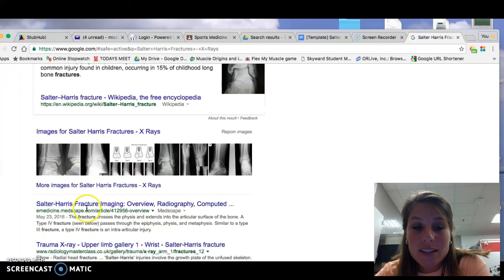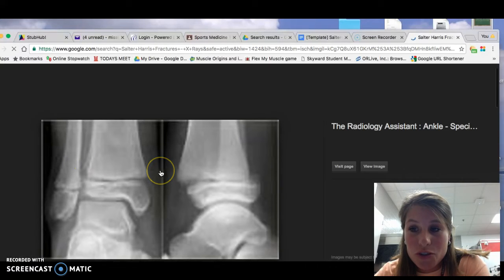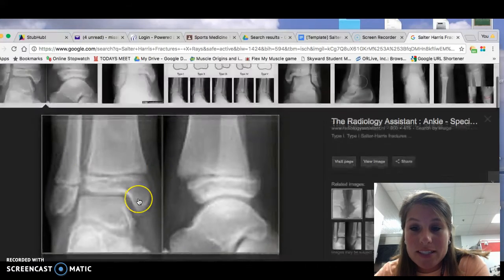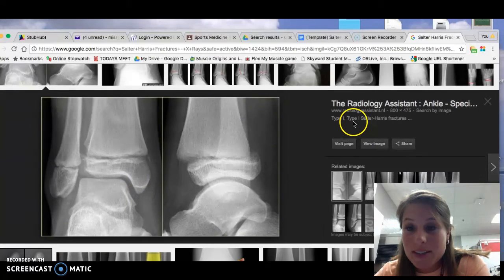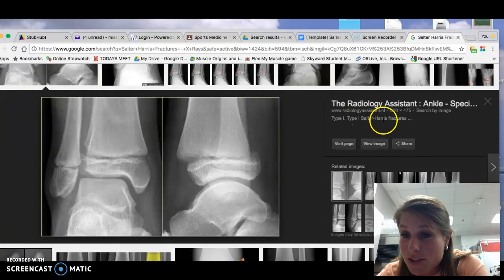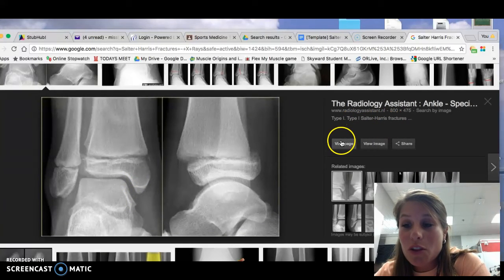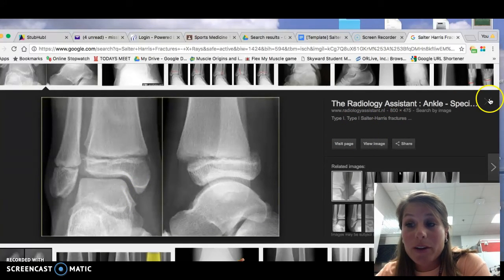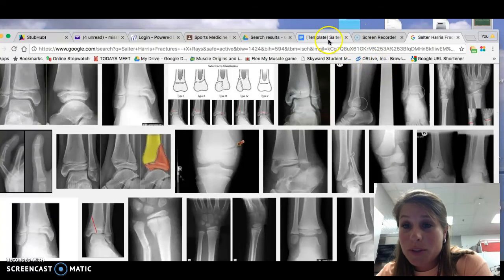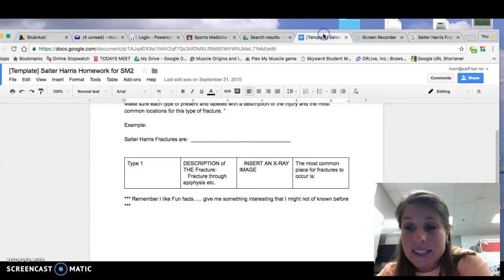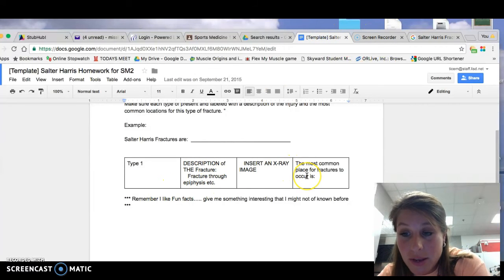So you can go in there and see, take a look at this. This one up here says it's a type 1 Salter Harris fracture. You can go to the website and find more information. You're going to put that all into that chart.